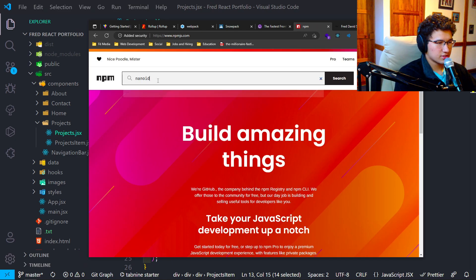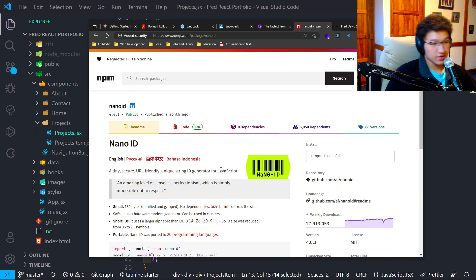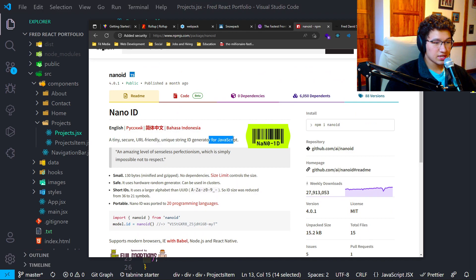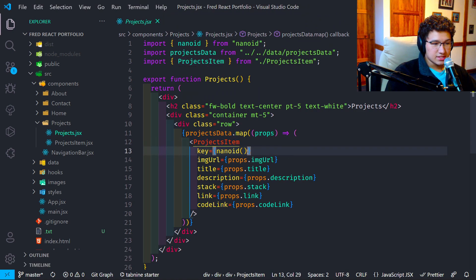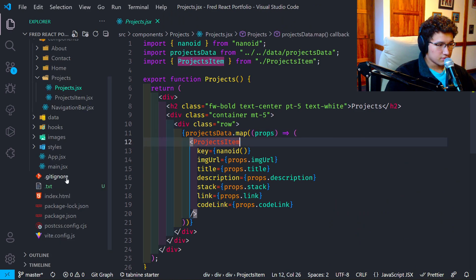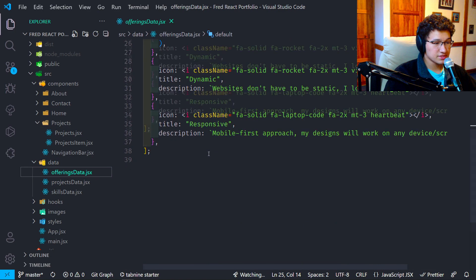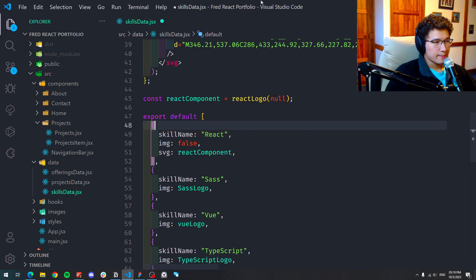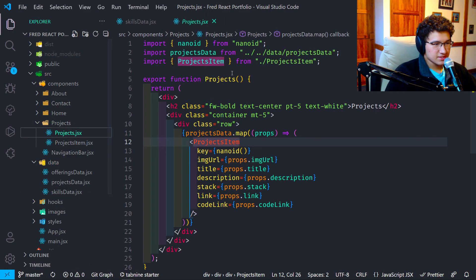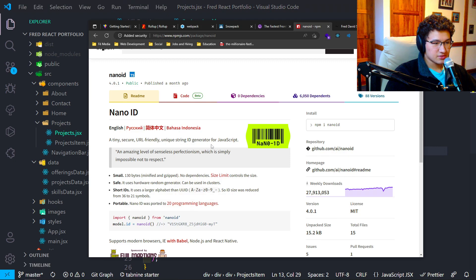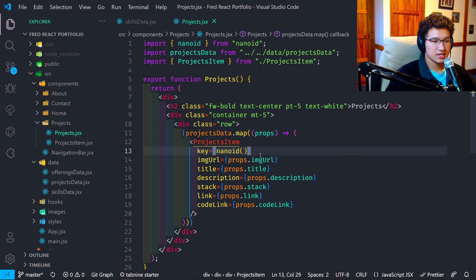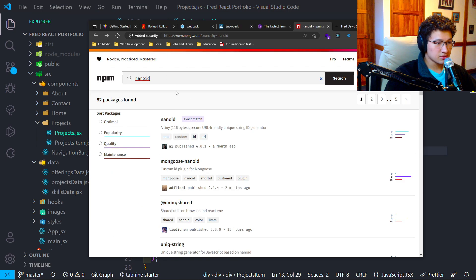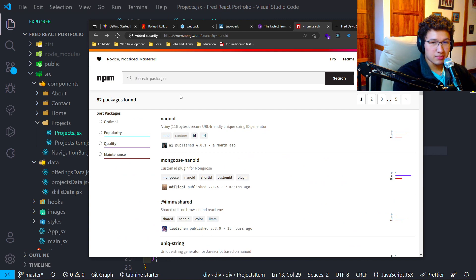You can find dependencies on npmjs.com. If you search for nanoid, you'll see it described as a tiny, secure, URL-friendly unique string ID generator for JavaScript. To put it simply, it gives you a key for each component mapped over an array — so you don't have to manually put an ID on each data item. Rather than putting an ID for each skill, you just import nanoid and put it as the key. That's the main dependency I've used most working with React and data.